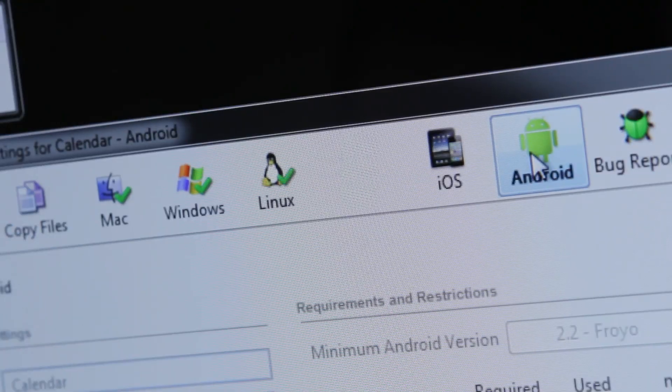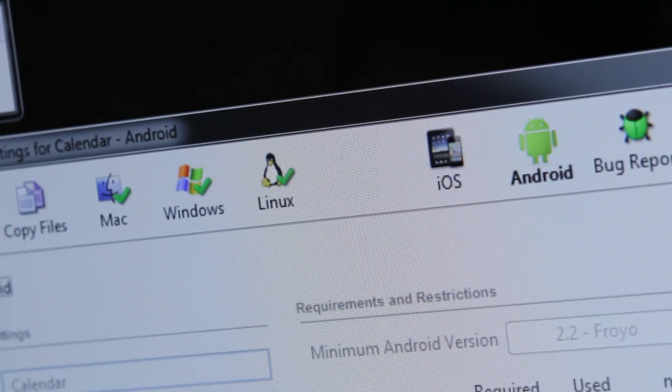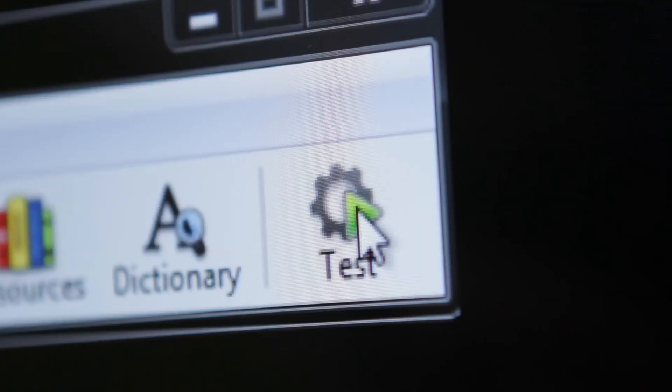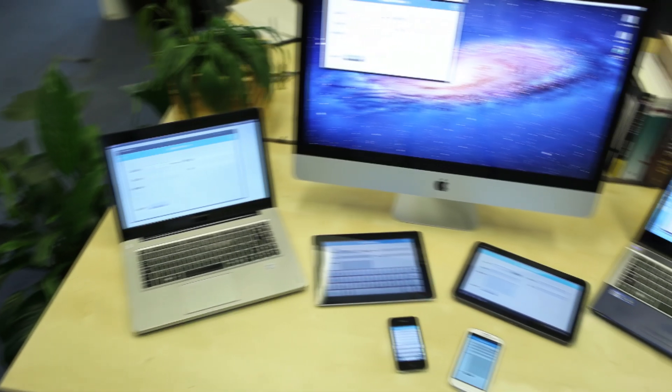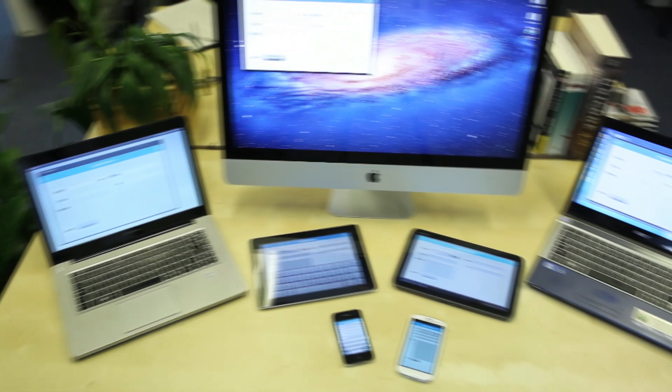LiveCode lets you create apps for all the popular platforms from one source base. You code once and deploy to desktop, mobile, and even server.